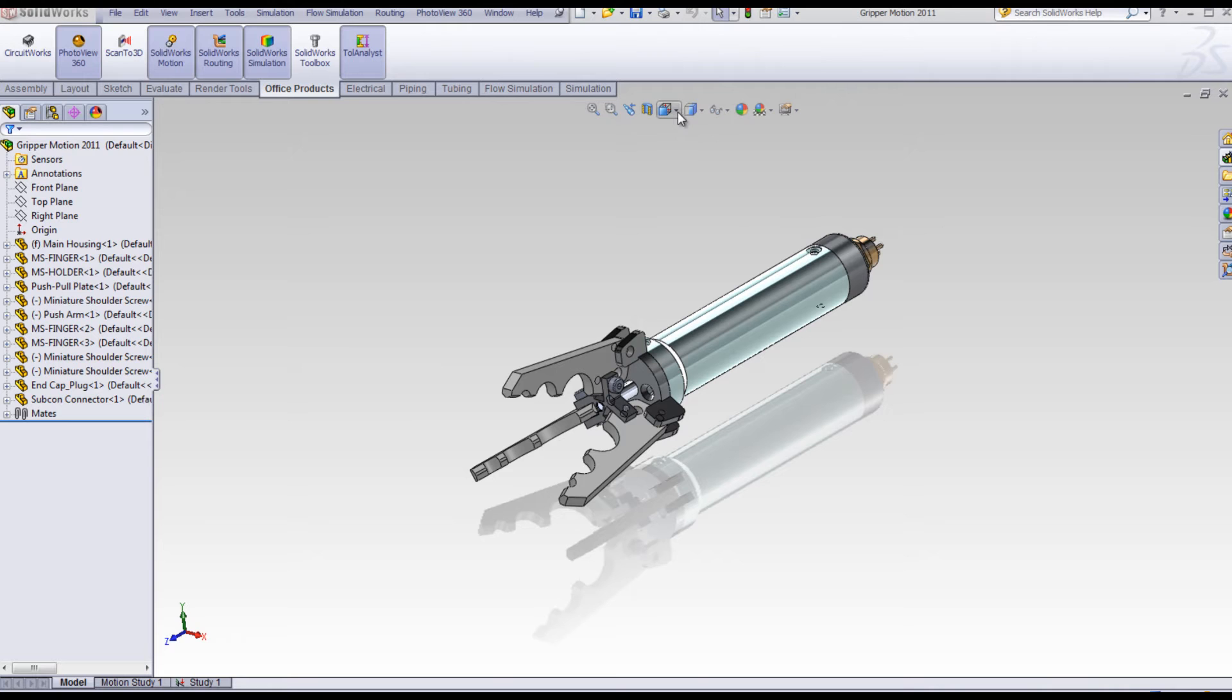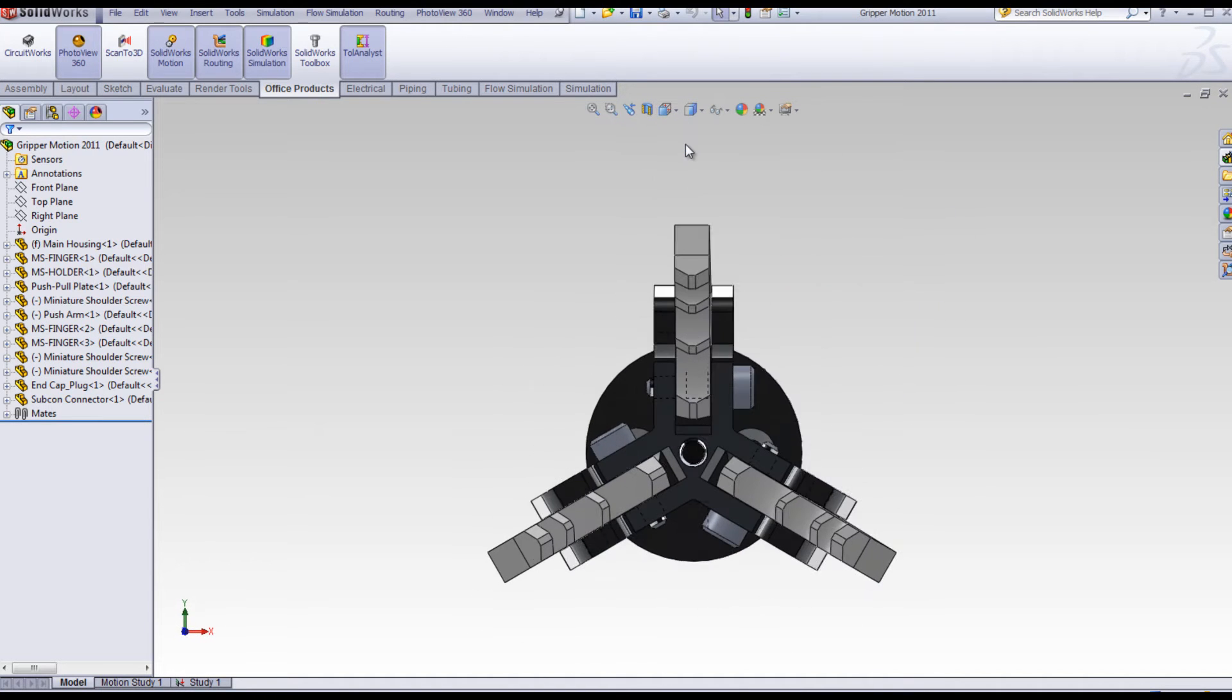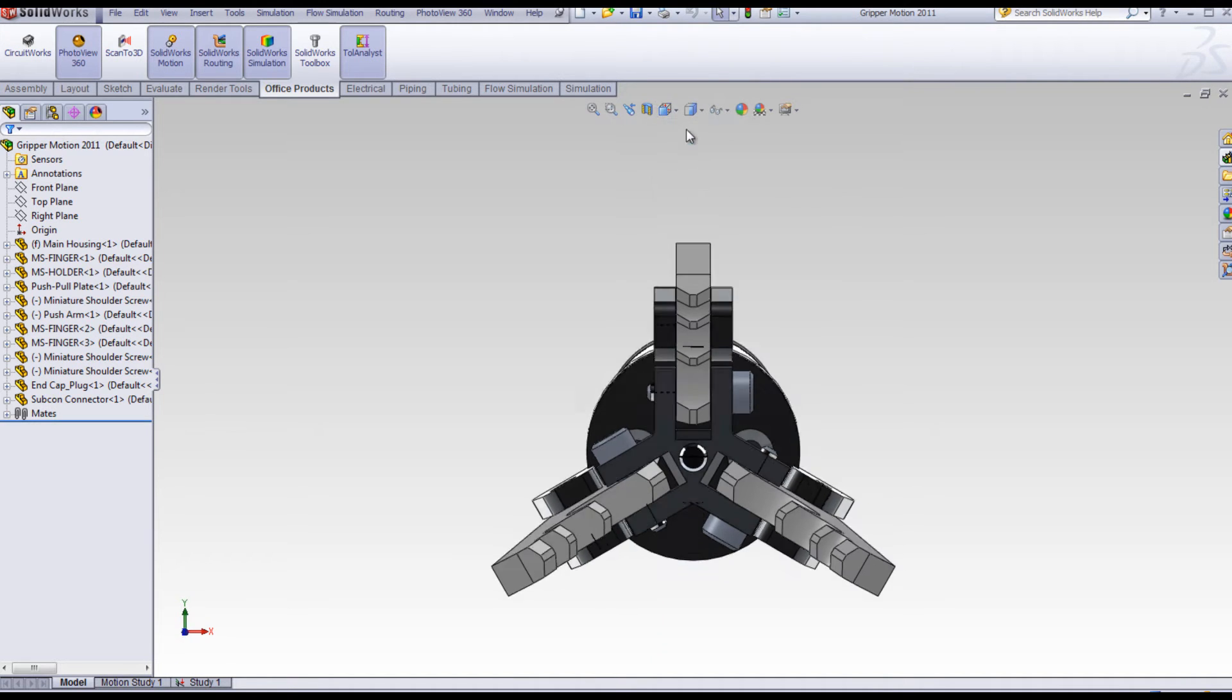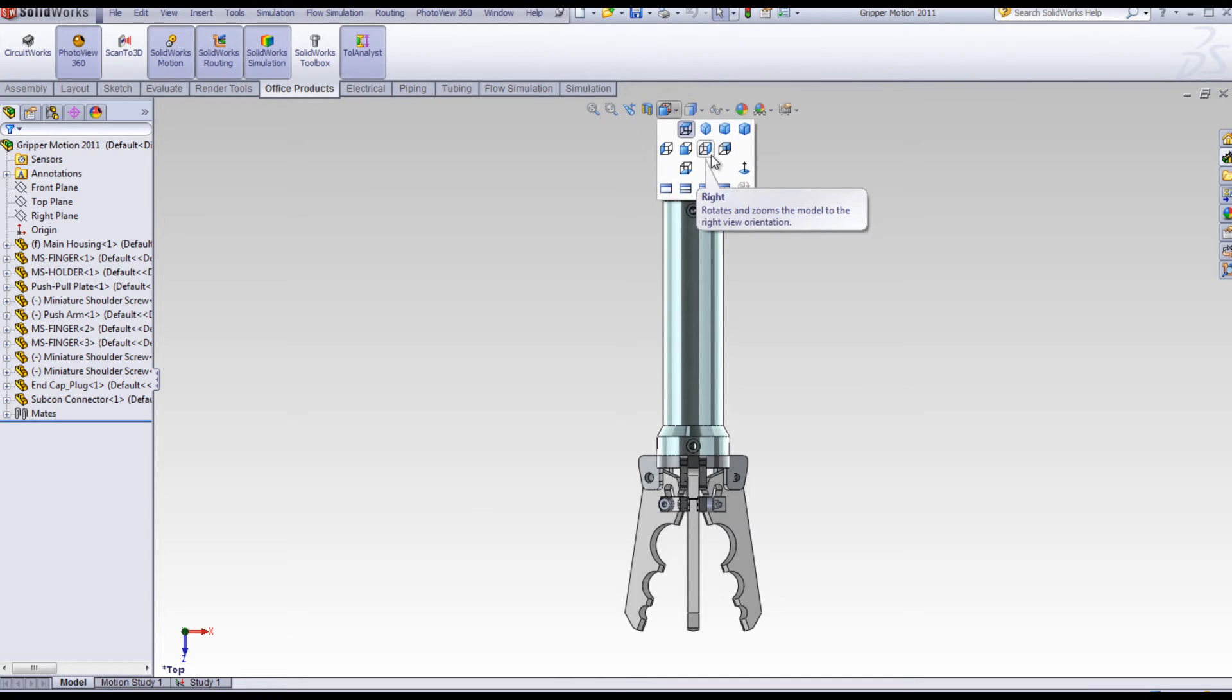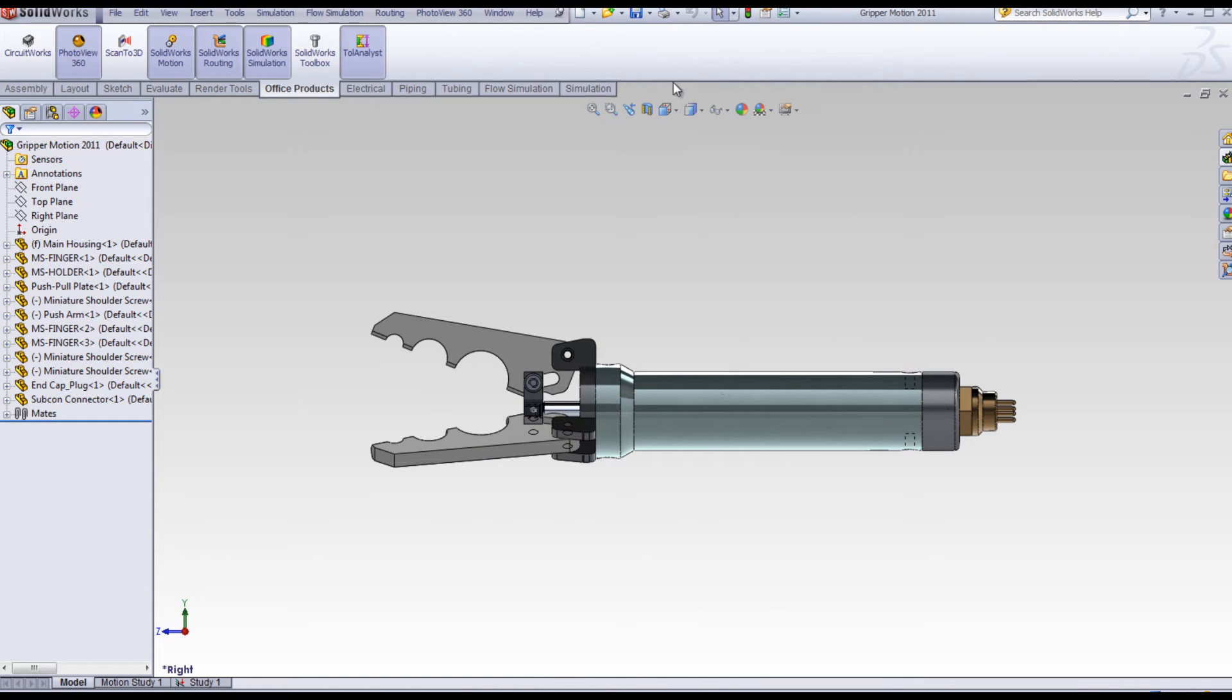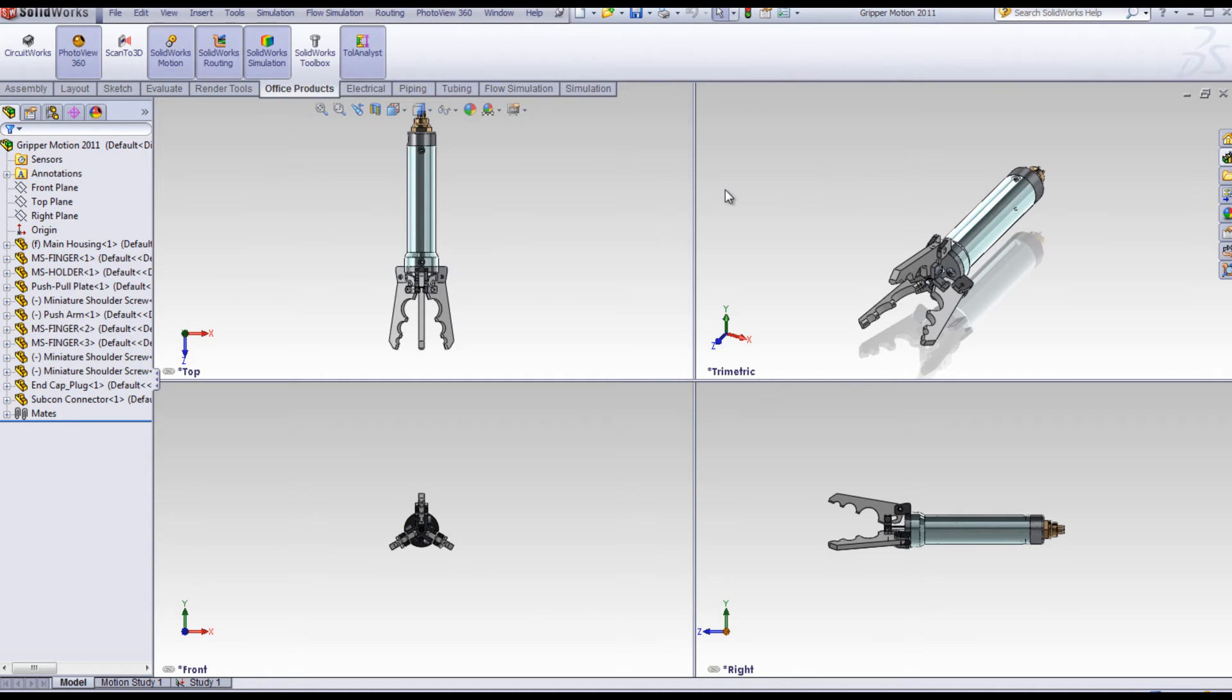With any model in SOLIDWORKS, you can use the view orientation menu to look at a model from the front, from the top, from the right, or you can look at the relationship in four views: top, front, right, and a trimetric.